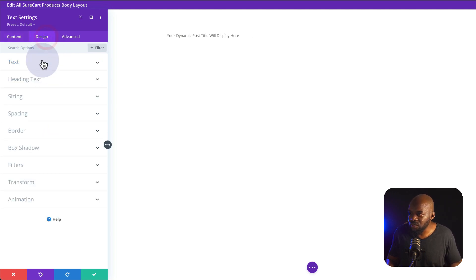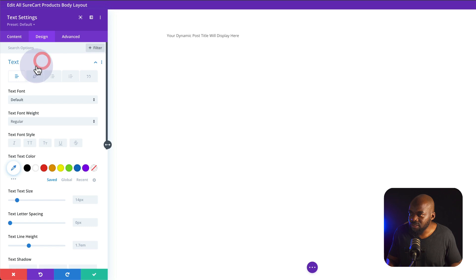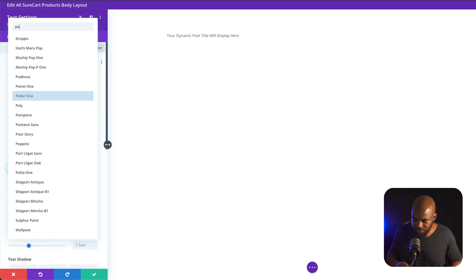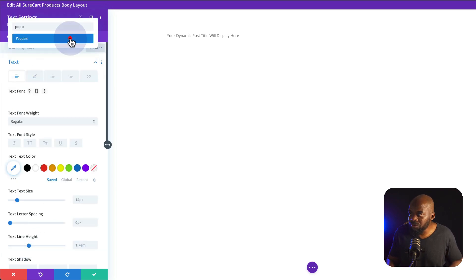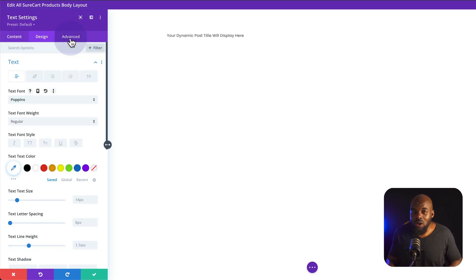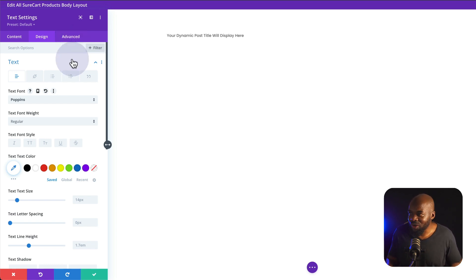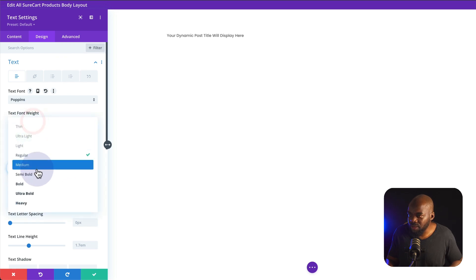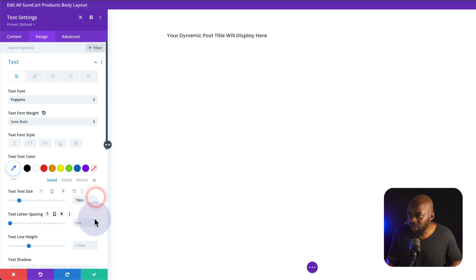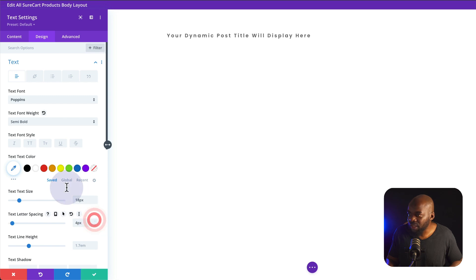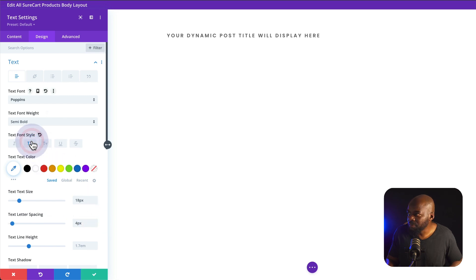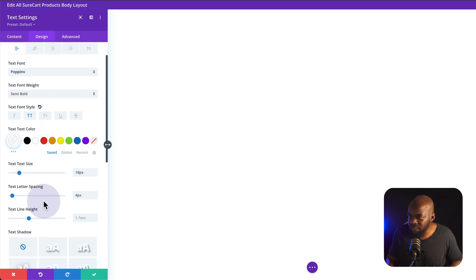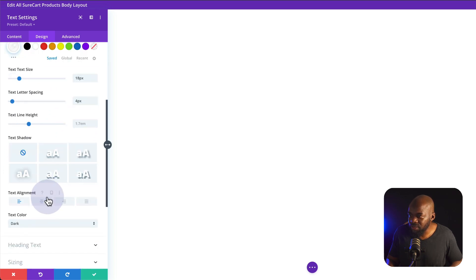The next step now is to come over here to Design, Text. And I'm going to change this font to Poppins. Now, the beauty of this is once I set up this template, it will apply to all the products on my SureCart shop. Next, I'm going to make this bold or semi-bold, make this slightly bigger and add a bit of letter spacing like that. Make it all caps. So that's going to be my title. I'm going to make it white as well. And finally I just want to center this. Great. Now I can save.